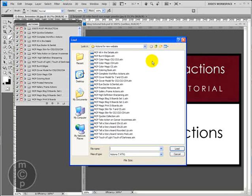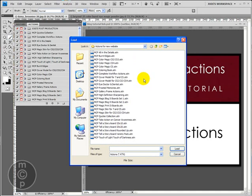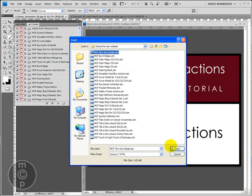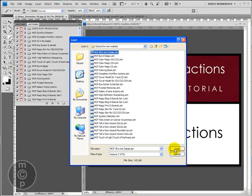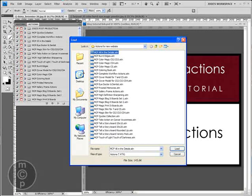Once you're in your actions folder, you'll see the list of the actions that you have in it. At that point, you're going to click on the action and you're going to click the word load. And when you do that, it will appear in your actions palette. And that's all there is to it.